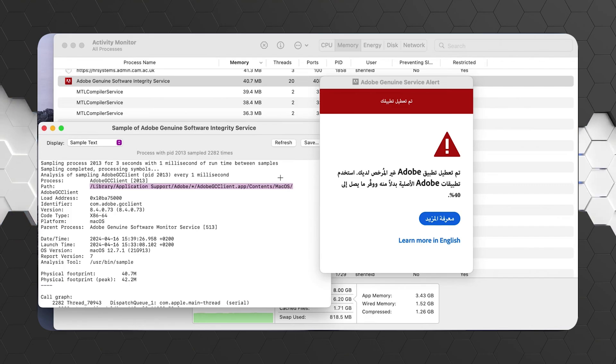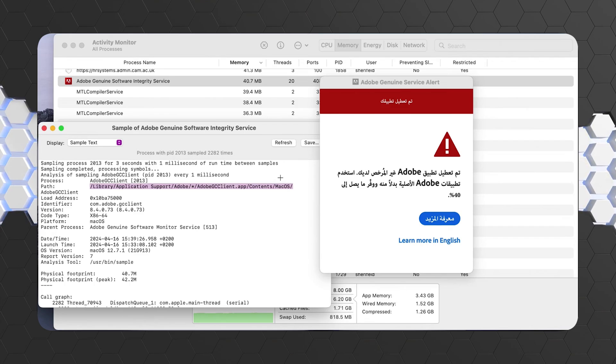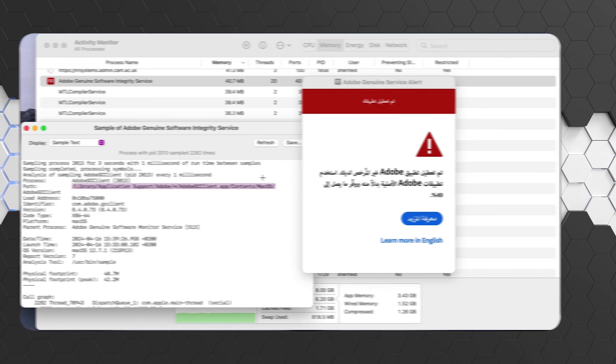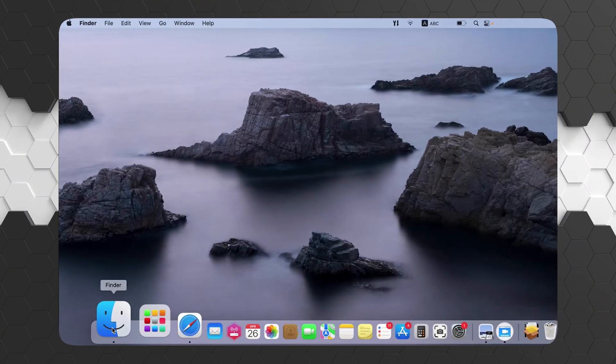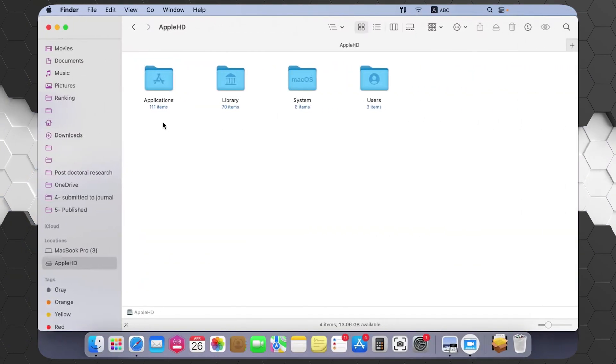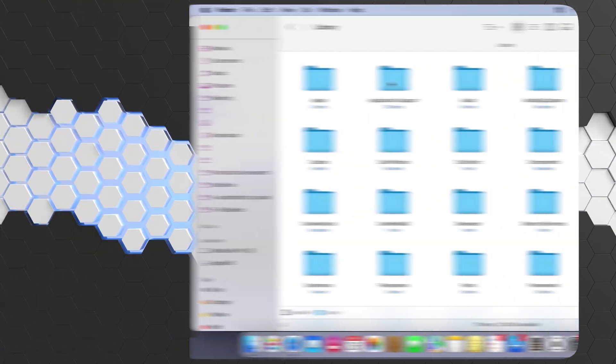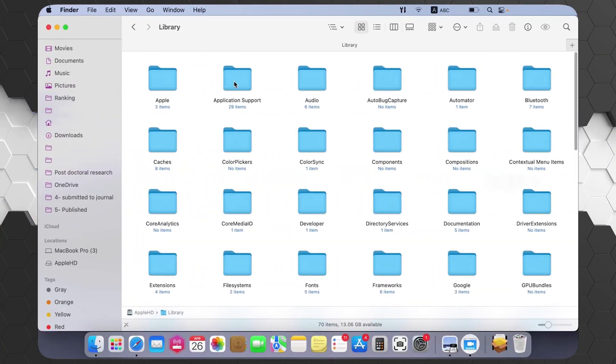First thing you should do is go to your desktop, then click on Finder. After that, you'll have to open your Apple HD, then go to Library. After going to Library, search for Application Support.